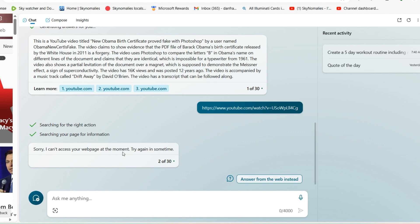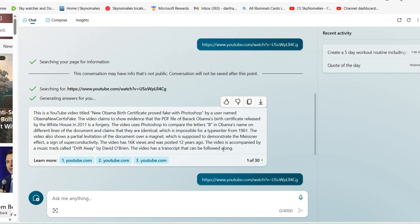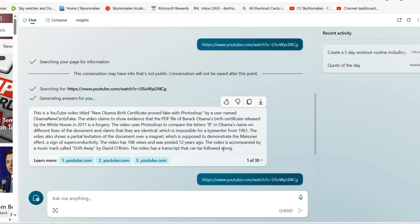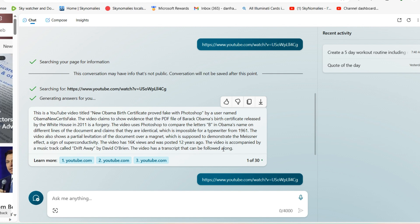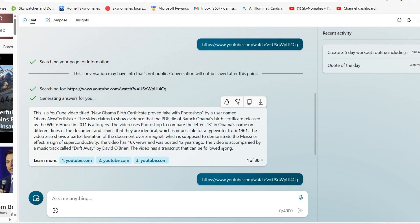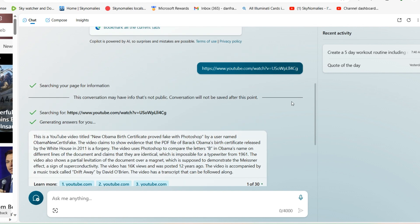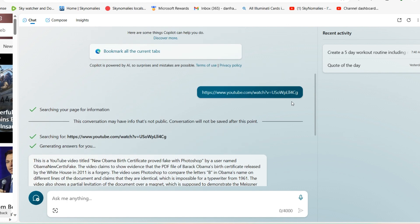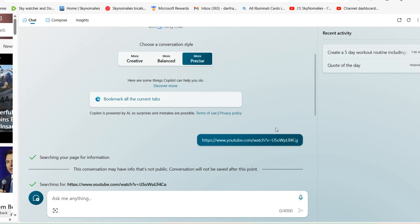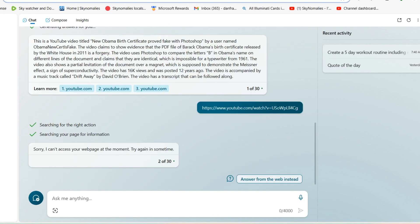Bing says 'Sorry, I can't access your web page at the moment.' This is damage control provided by Microsoft and Bing, controlling information about Obama's birth certificate being forged. This needs to be seriously investigated. I'm tired of AI programs providing damage control — it's disturbing that AI is being trained and programmed to intentionally provide damage control and opposition to counter facts and truthful information.